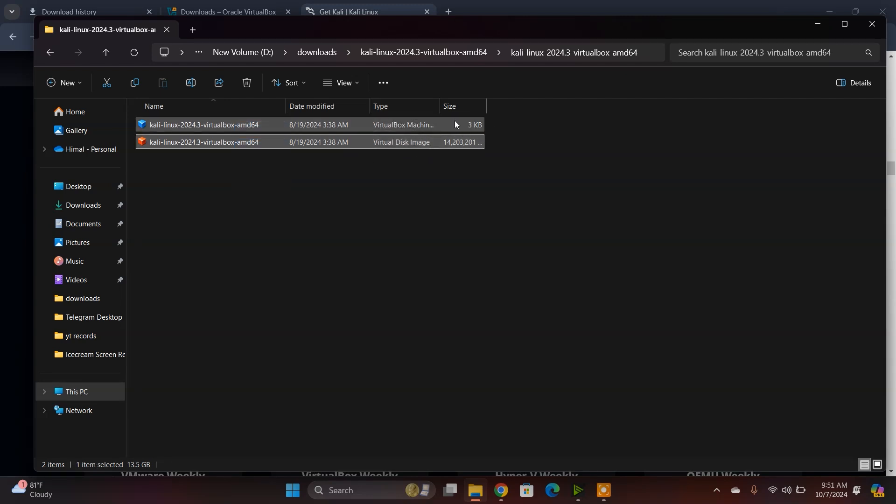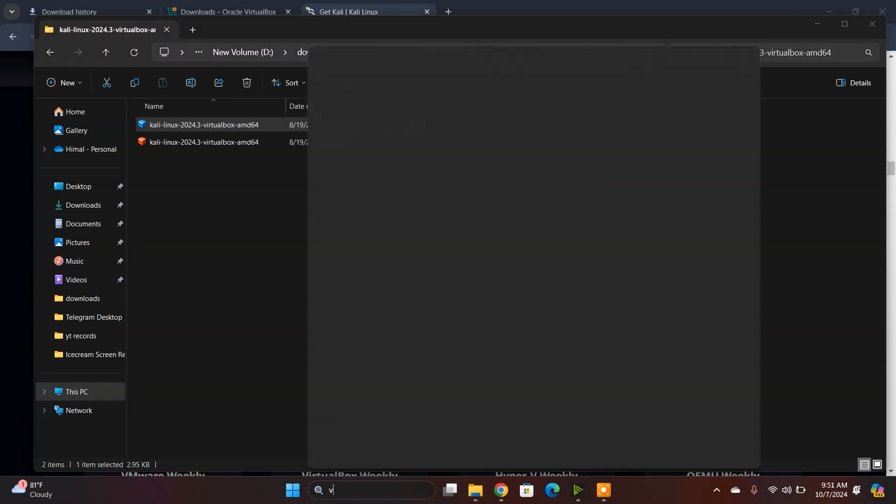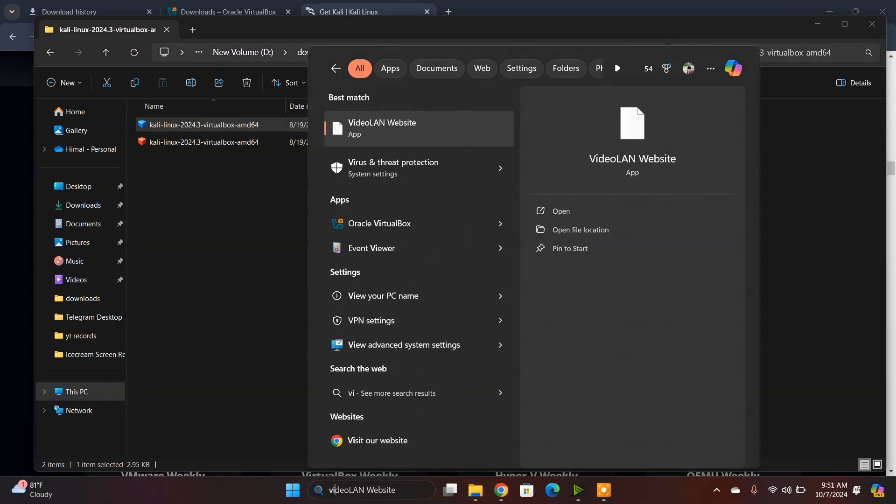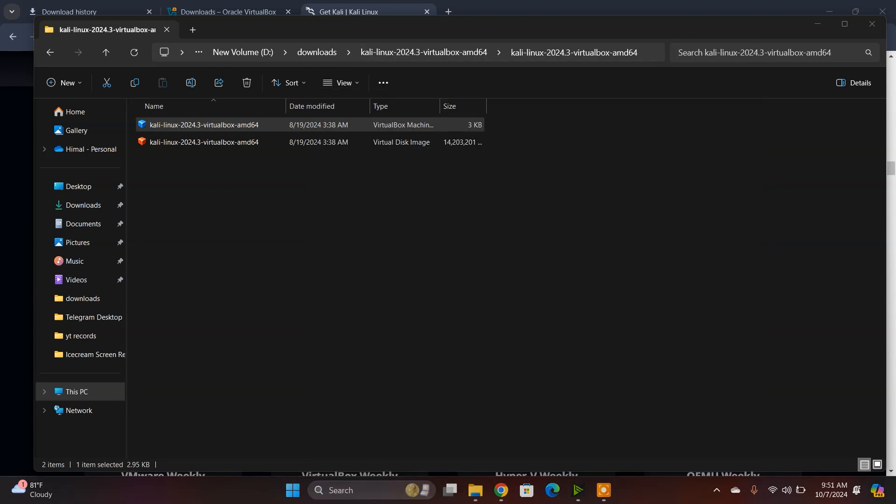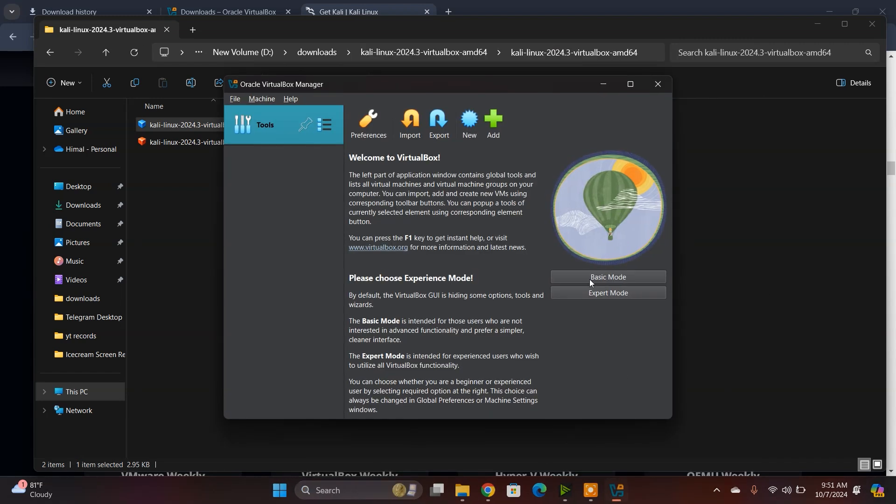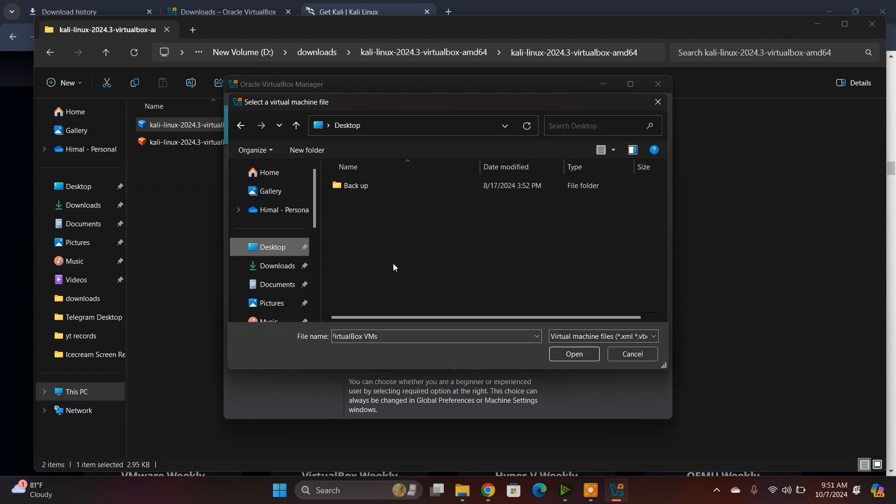Now what you need to do is open the VirtualBox you installed. Here we go, this is Oracle VirtualBox. Now you need to click Add.